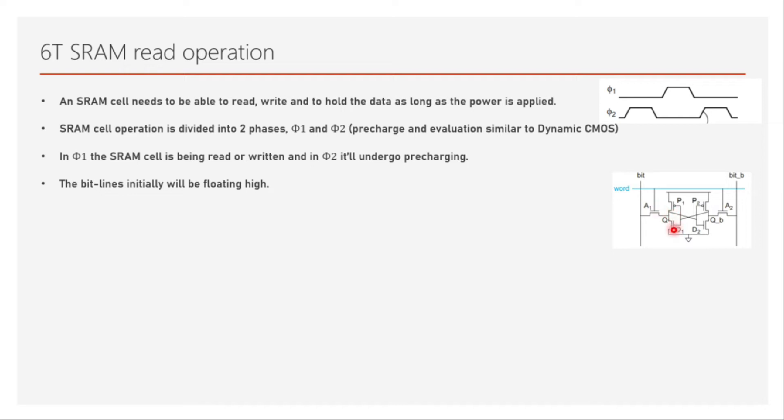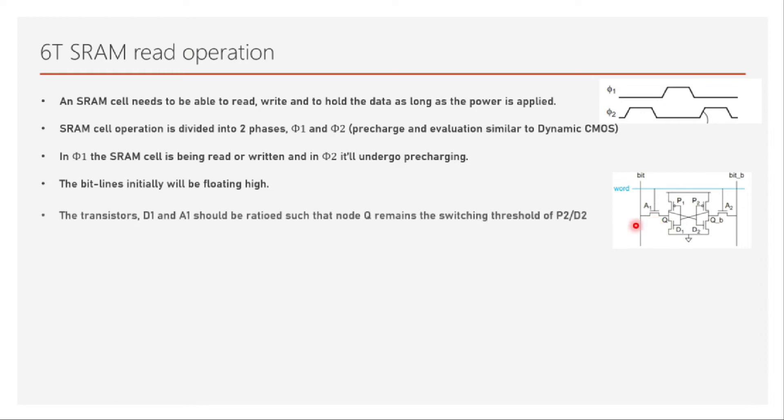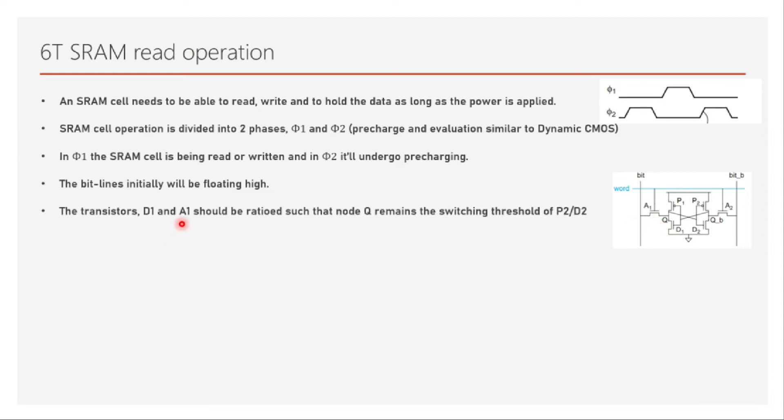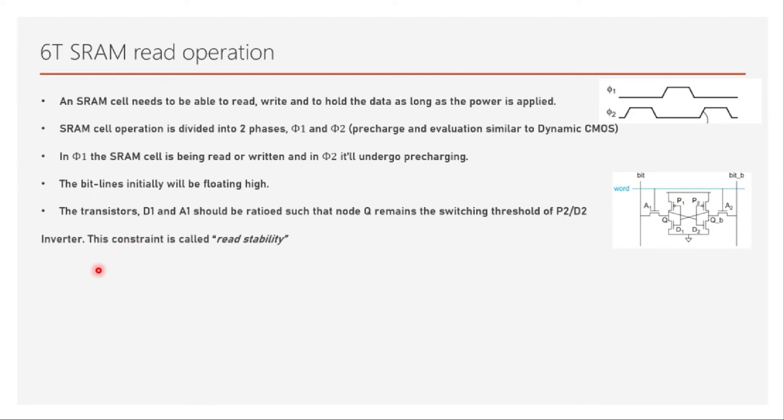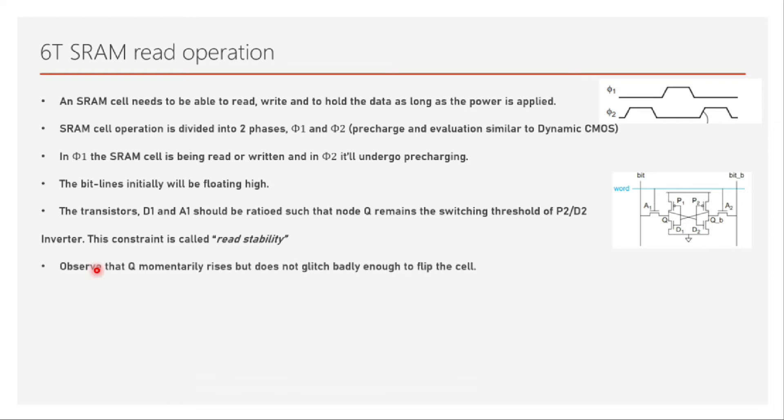If we don't allow that to happen, if the access transistor is pulling the current here very fast but D1 is not pulling it down, then the voltage here will increase which will flip the bit, which is not supposed to happen. The specific requirement is that transistors D1 and A1 should be ratioed such that the node Q remains in the switching threshold of the P2-D2 inverter. This constraint is called the read stability of the SRAM cell.